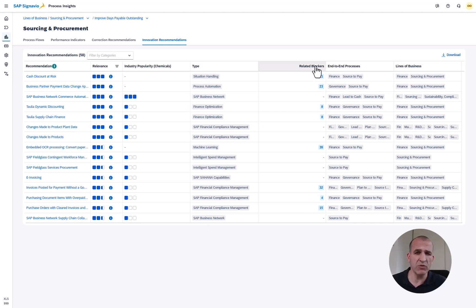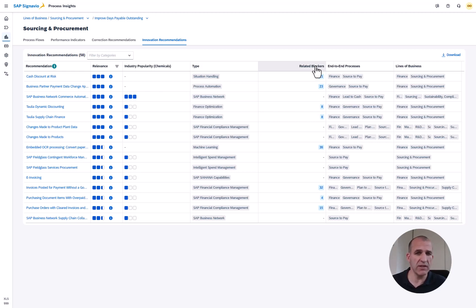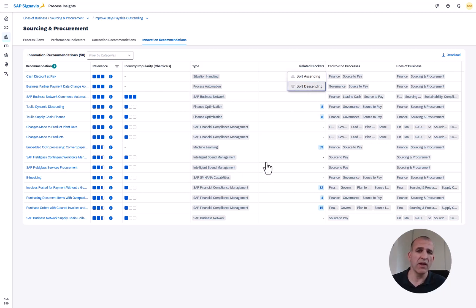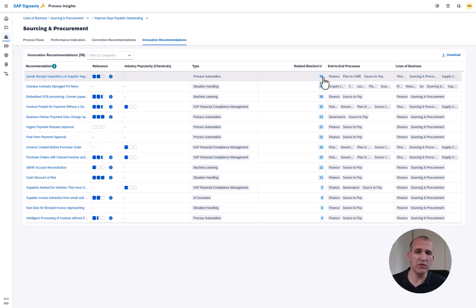It was in the past a bit hard to find a point where to start with and therefore we've been introducing here a linkage to the related blockers. Blockers are hindering you to improve your processes and now you can see how those blockers might be solved by adding additional innovations from SAP.